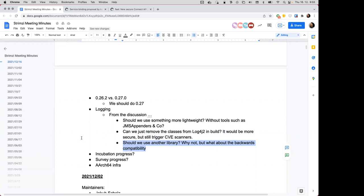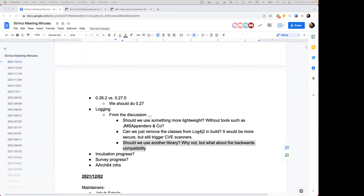It doesn't sound like there's any great appetite for doing this at this point. Maybe we can reconsider this in a couple of months — see how log4j and the community react, because many people seem to be asking why we can't have something more lightweight. Something might emerge in the community. The log4j mailing list has a few discussions going on.